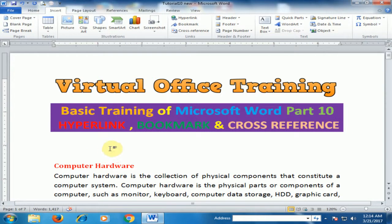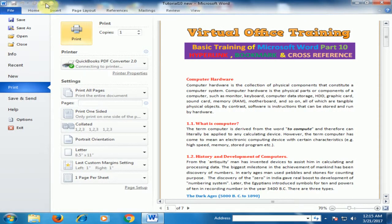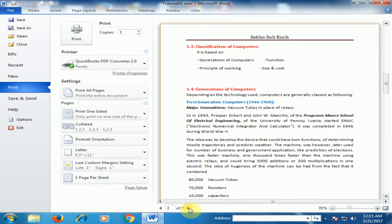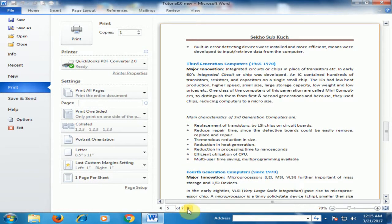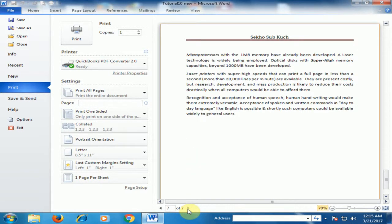Let me preview this document. Click here to preview — this is the first page, second page, third page. There are main headings and subheadings in this document. You can see all the pages; there are seven pages in this document.